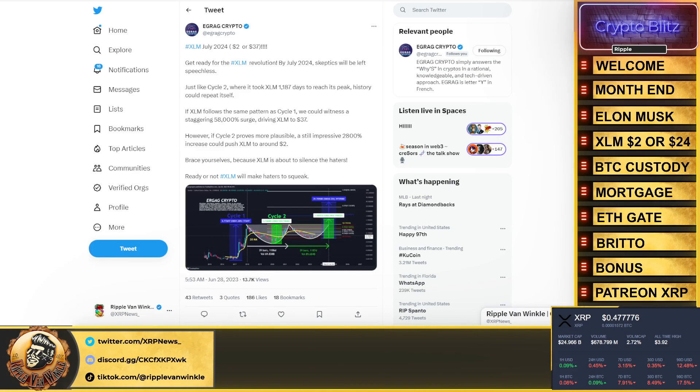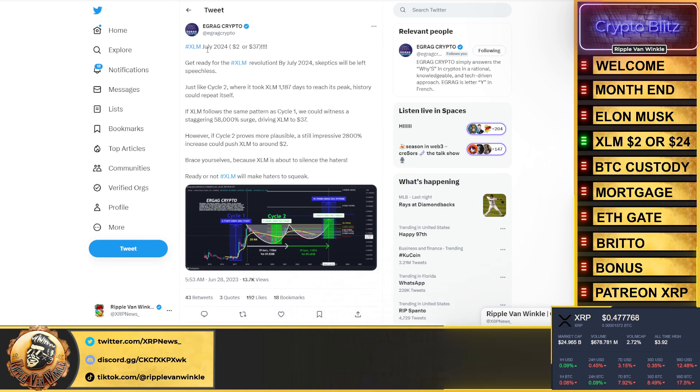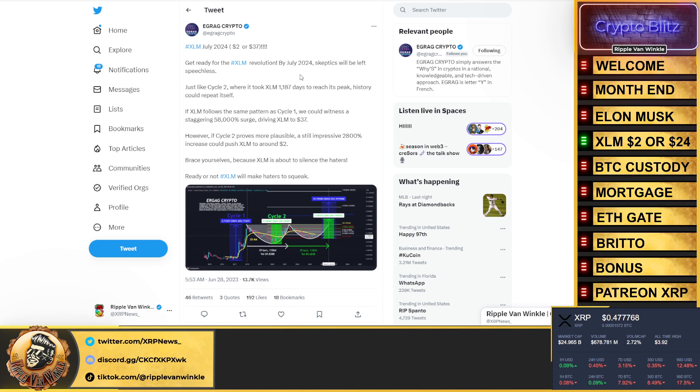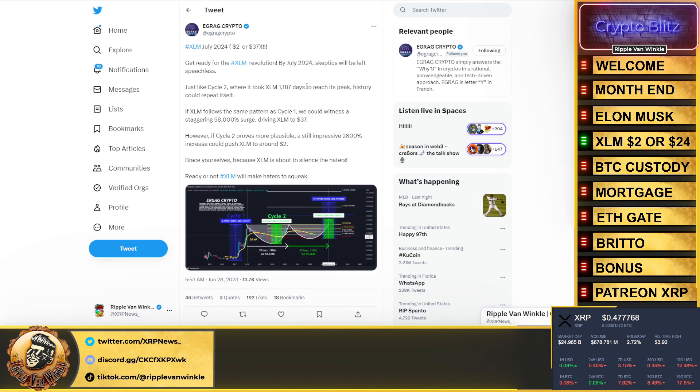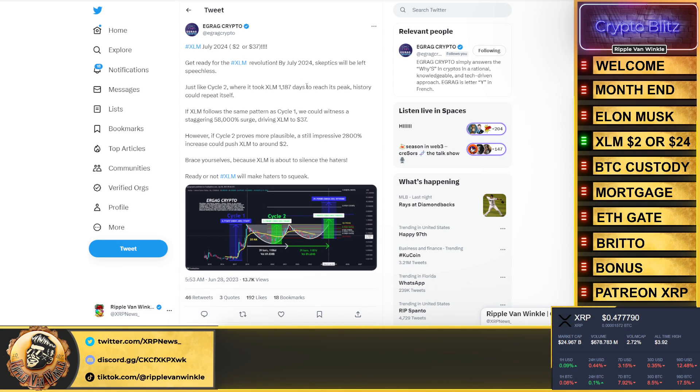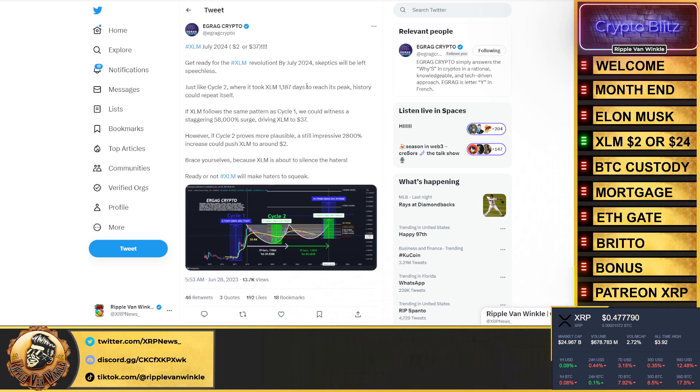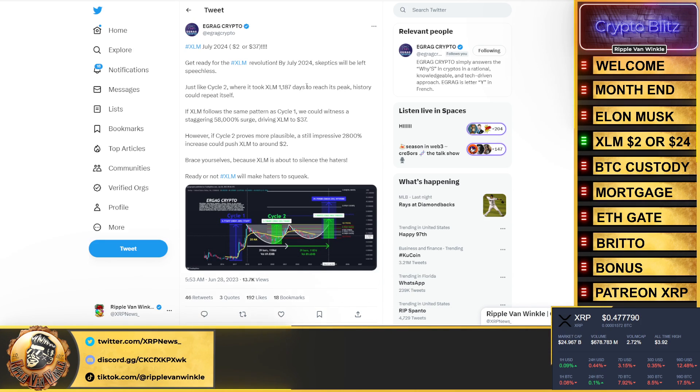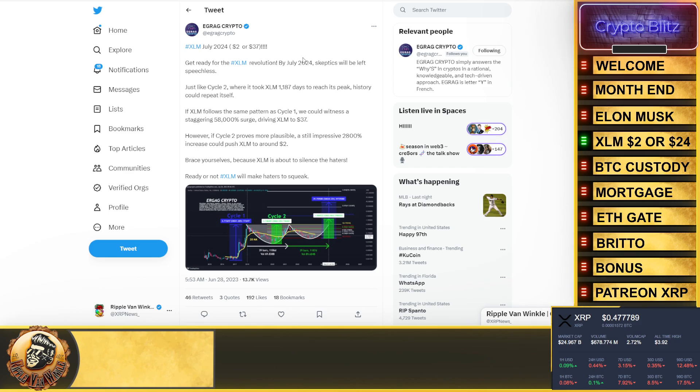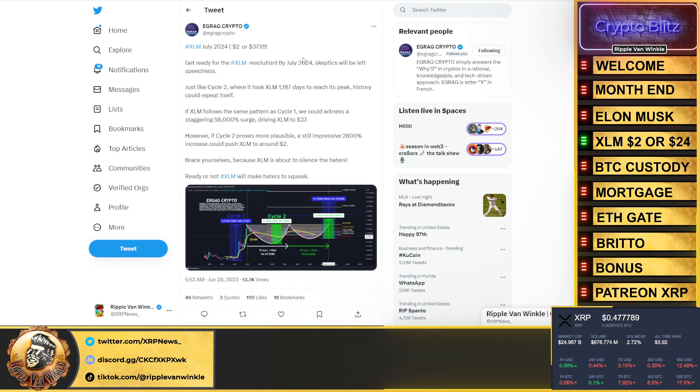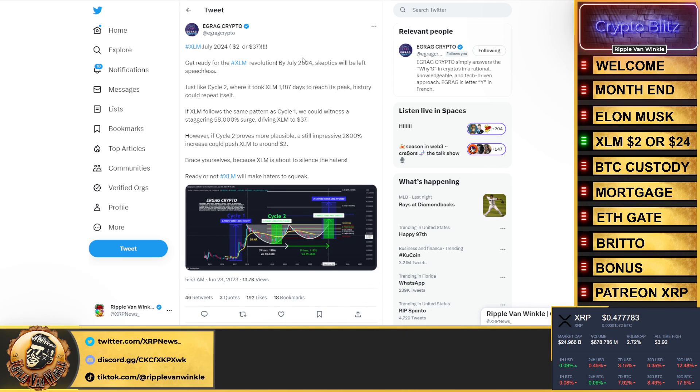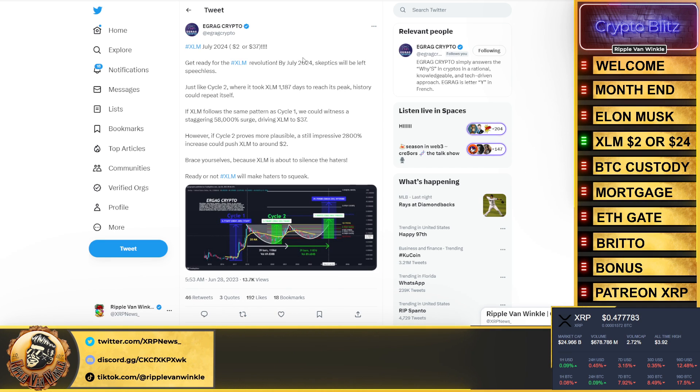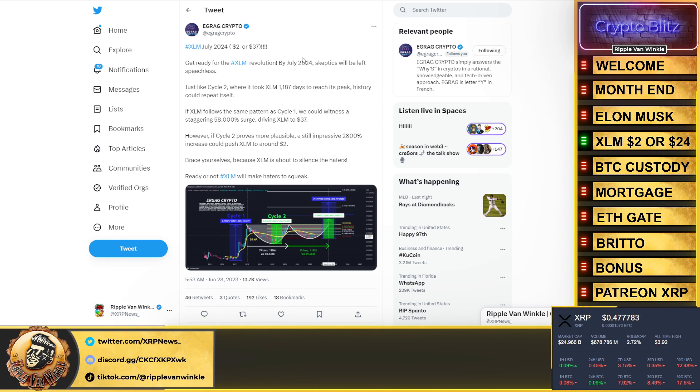For sure he can't be starting this from scratch. X.com, XRP, moving money on Twitter with digital assets—something's cooking, something's brewing. I like where he's going with this. XLM, two dollars, twenty-four dollars. He Got Crypto put his chart out. He goes, get ready for the XLM revolution by July of 2024, a year away, just exactly where I have been calling the blow-off top for crypto.